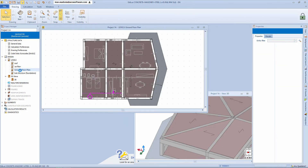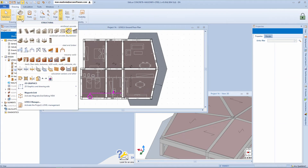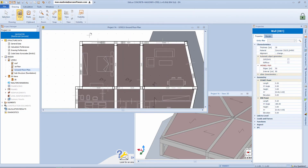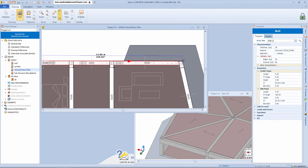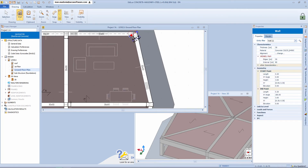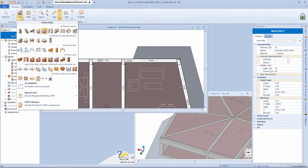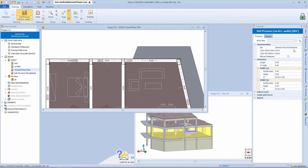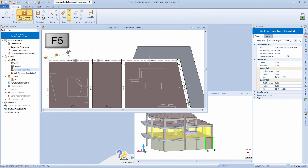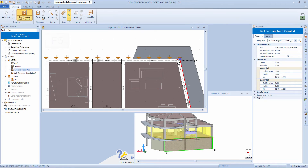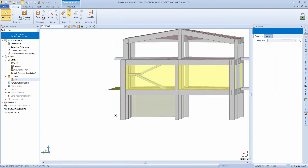We may need to model a basement level. For this, we simply add the concrete wall object. In the properties box, define the thickness and the material. With the walls now modeled, we can also specify the terrain pressure acting on our perimeter walls. Once selected, simply set the type of terrain from the combo box. Then using the F5 function key, specify in which direction the force is being applied.